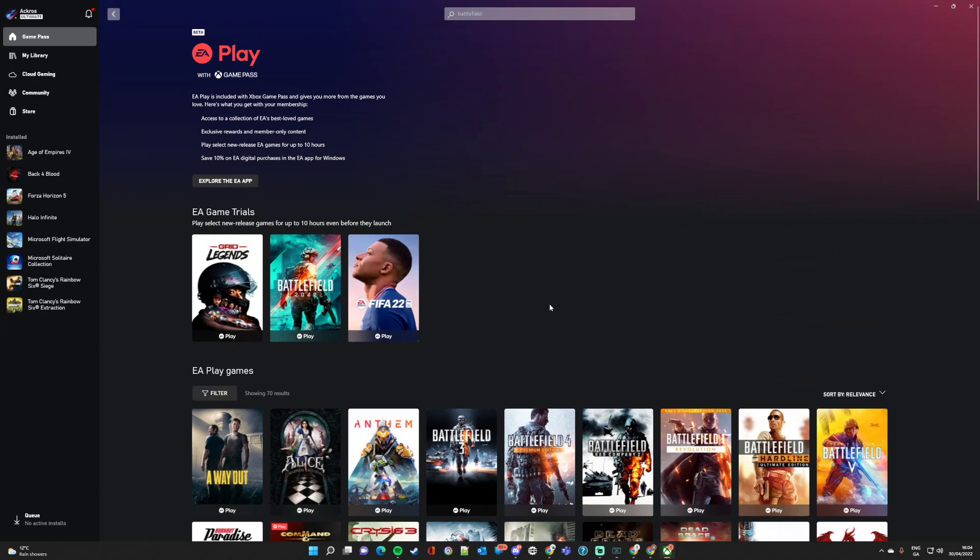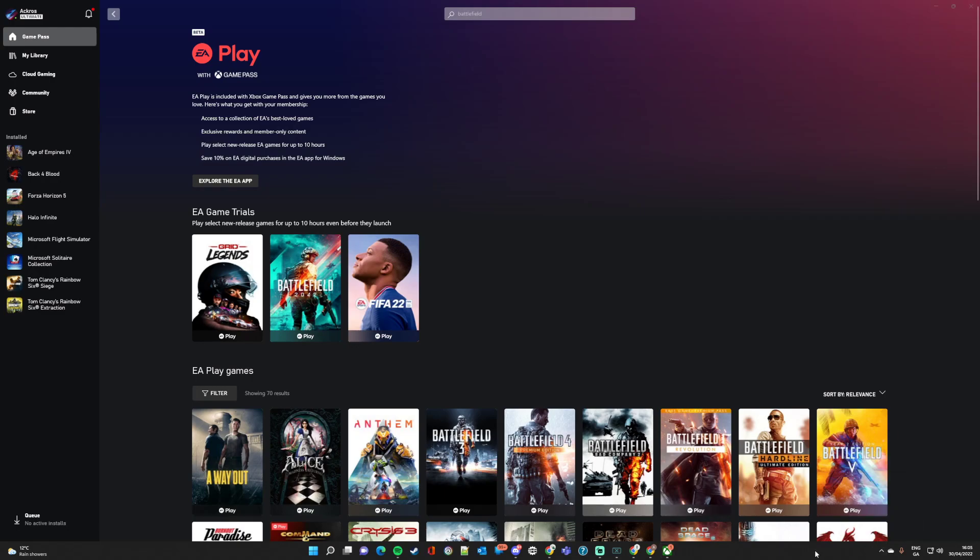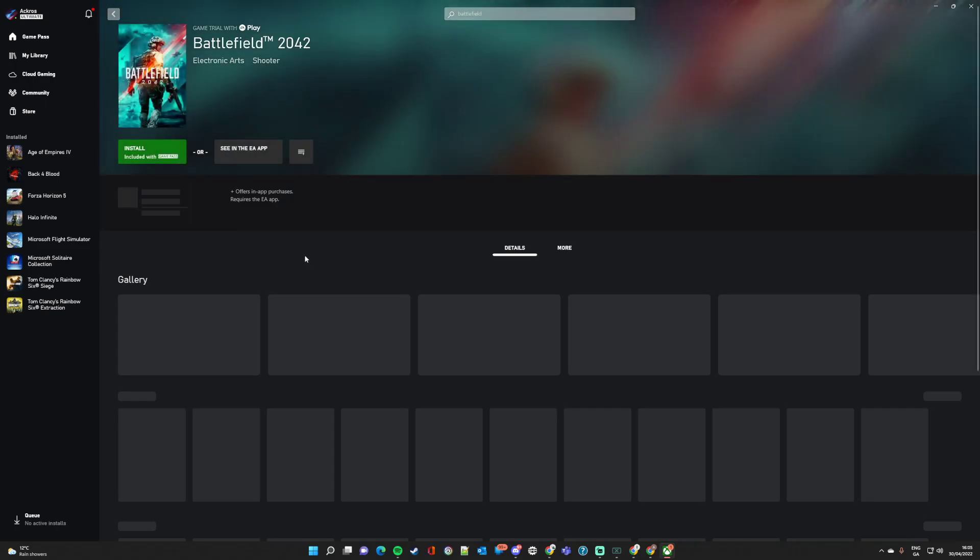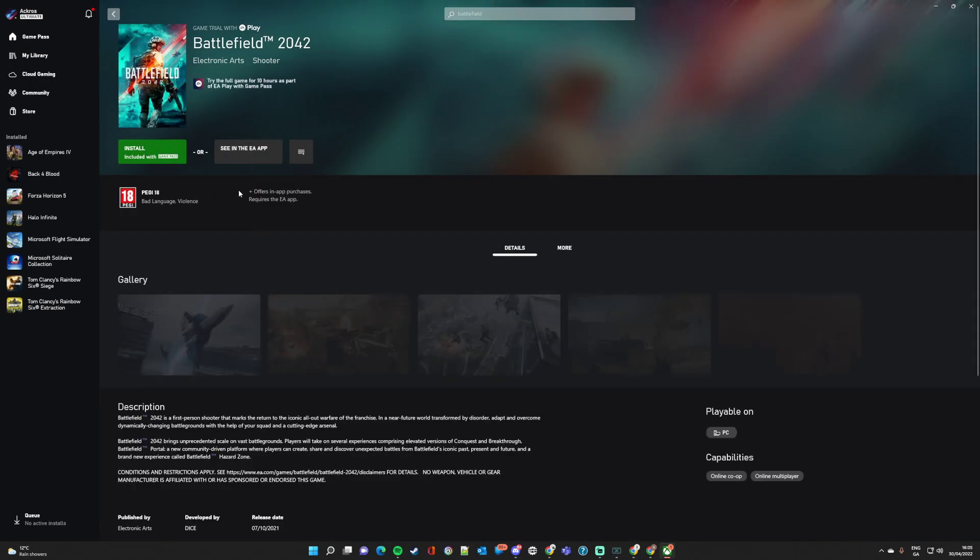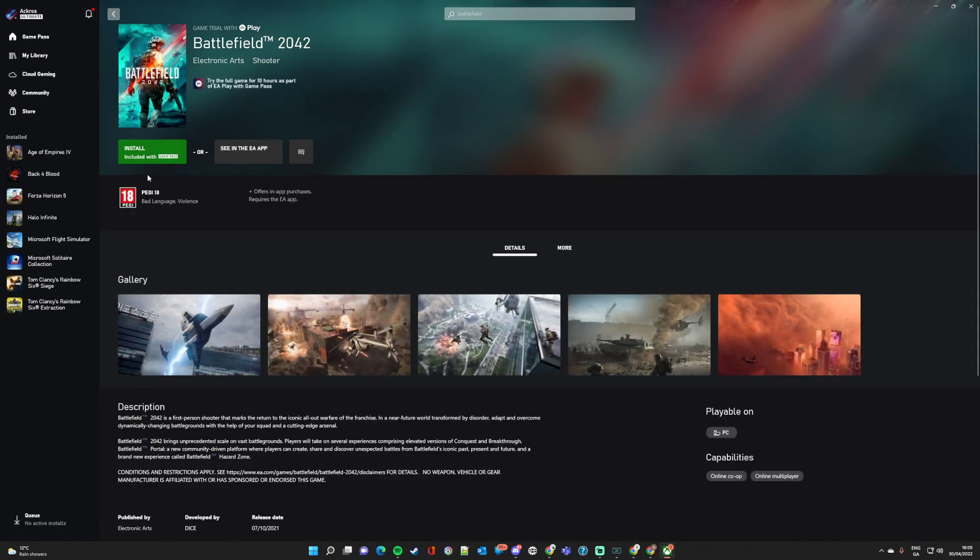I'm guessing what will happen is that now that that's installed, I'm just checking to make sure Origin wasn't open as well. So I'm guessing what happens now is that if I click... Now, I already have this installed. Battlefield 2042. Let's just click on it to see what options we've got. Install and play it with Game Pass, or see the EA in-app.